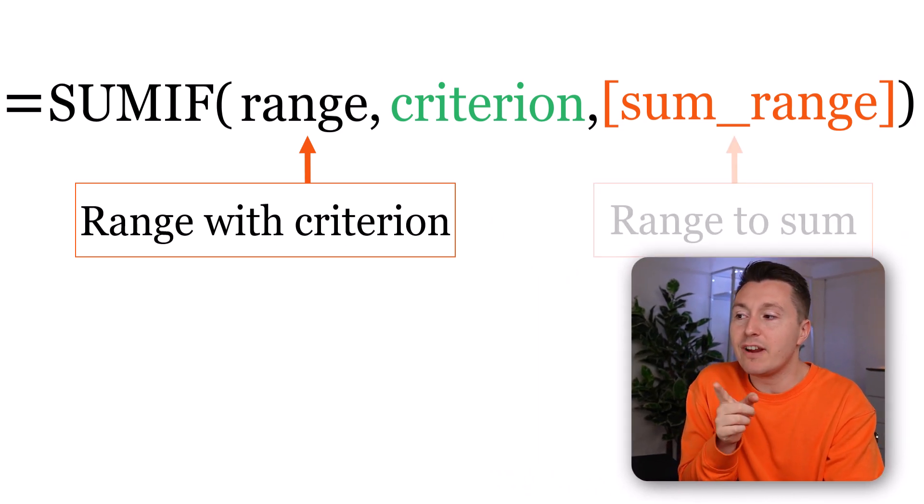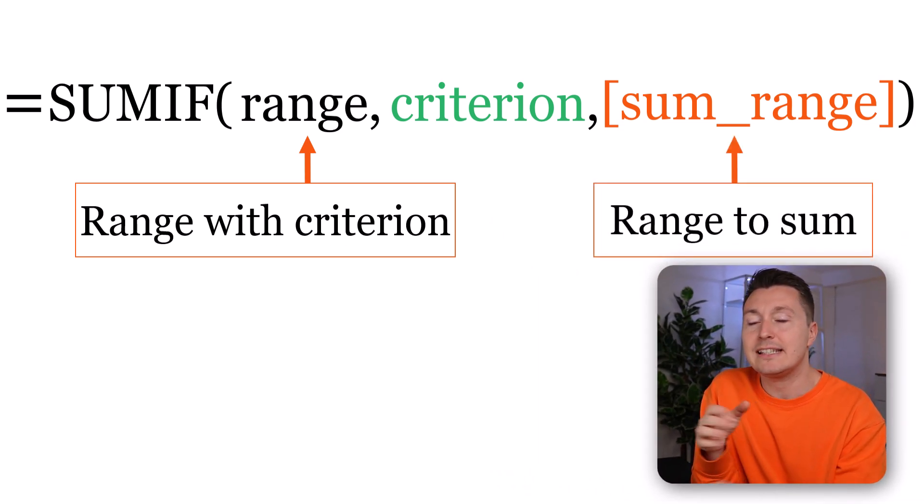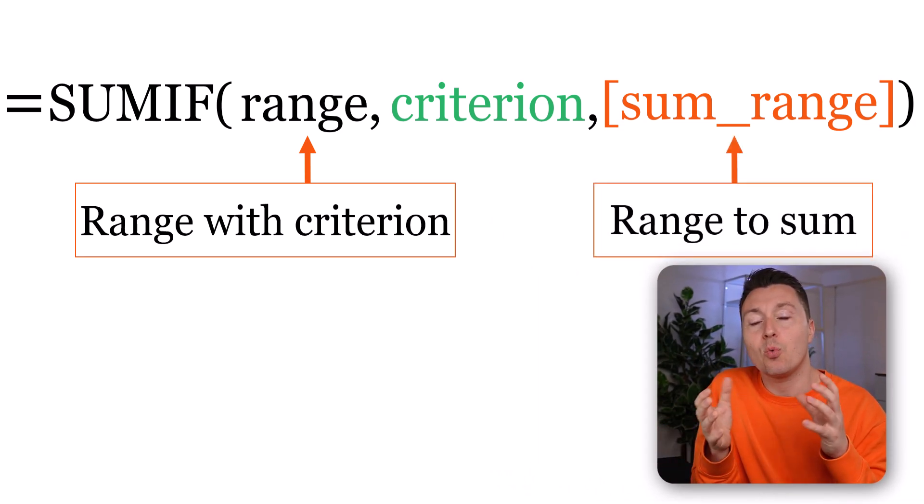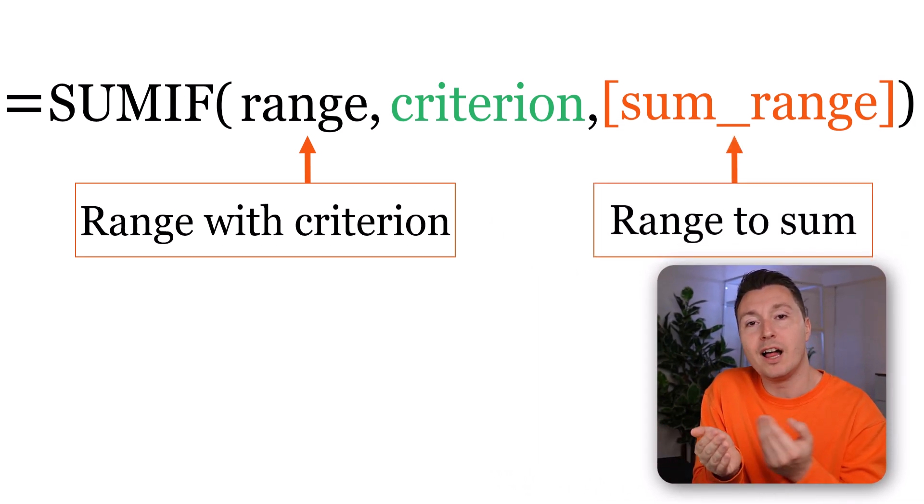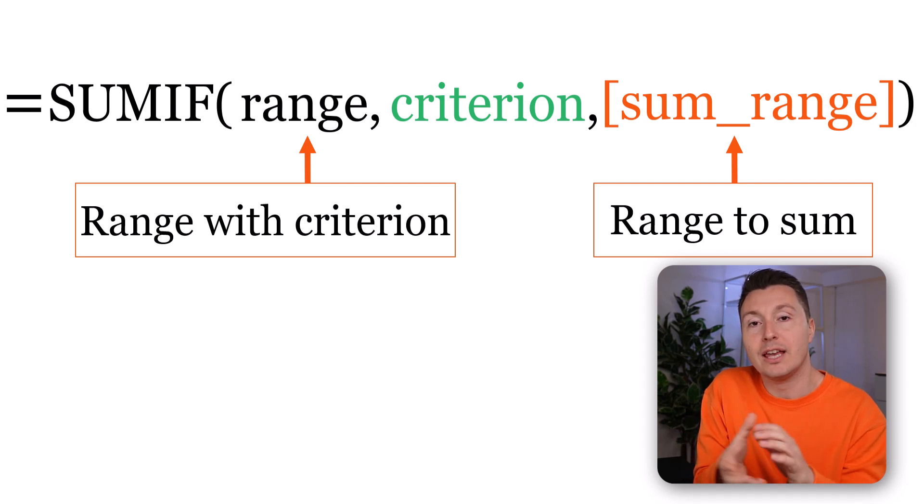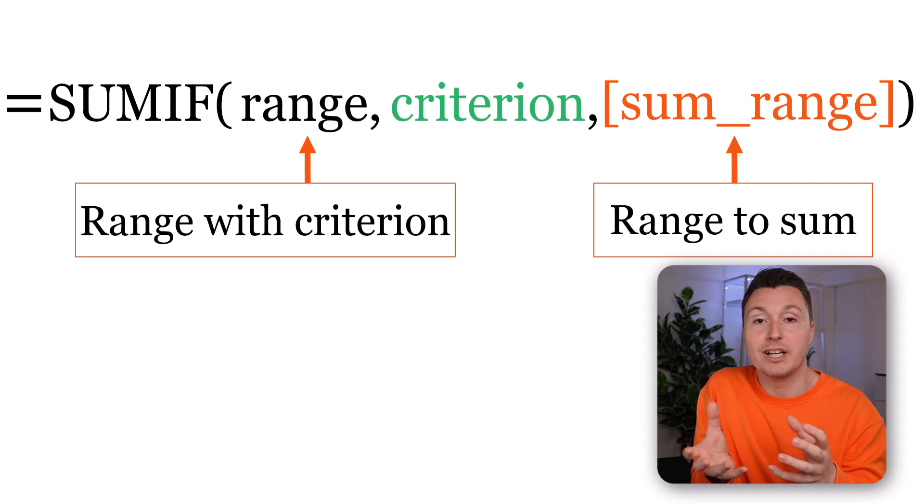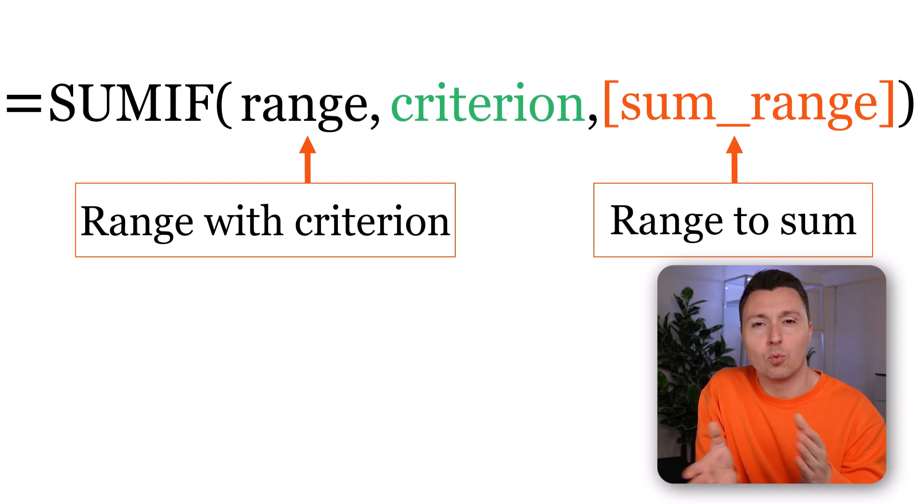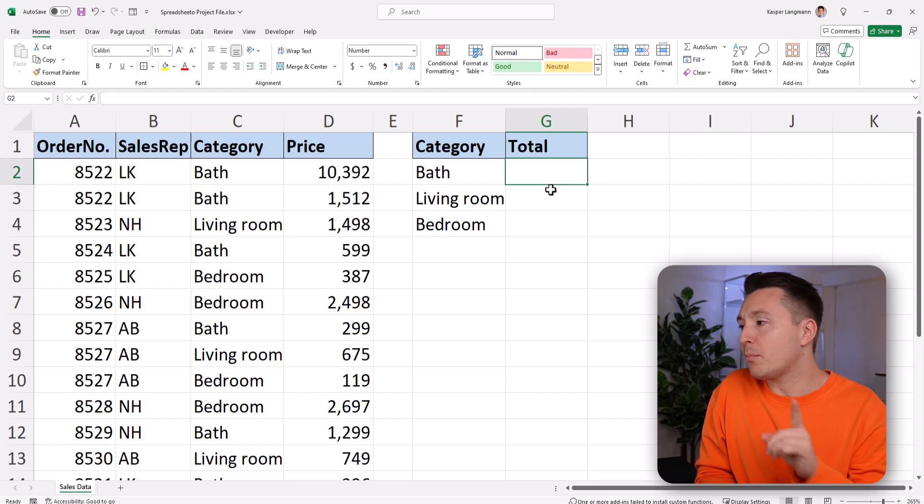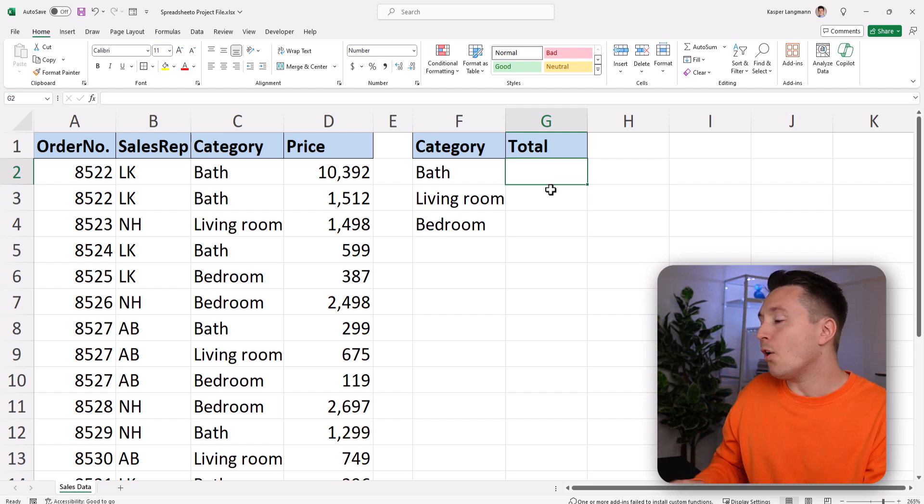And this range over here holds the values you need to add together to get the total sales. The criterion in the middle determines what you're actually looking for. Don't worry, it'll make much more sense in Excel.